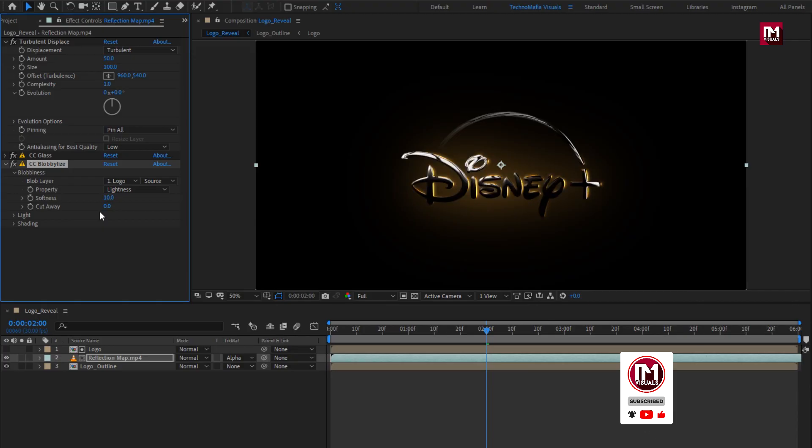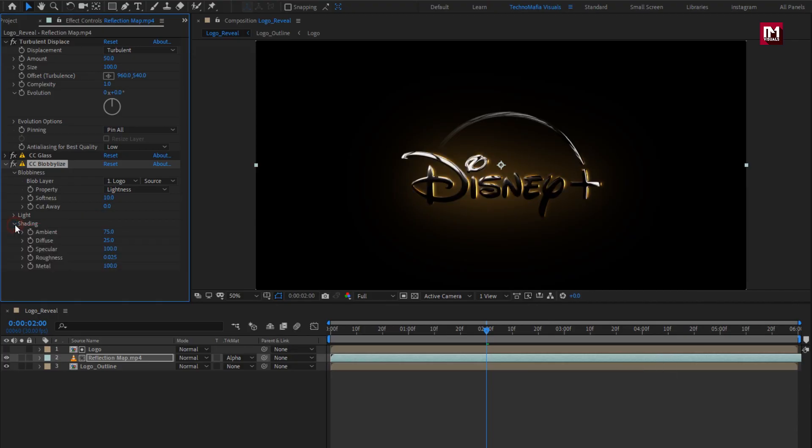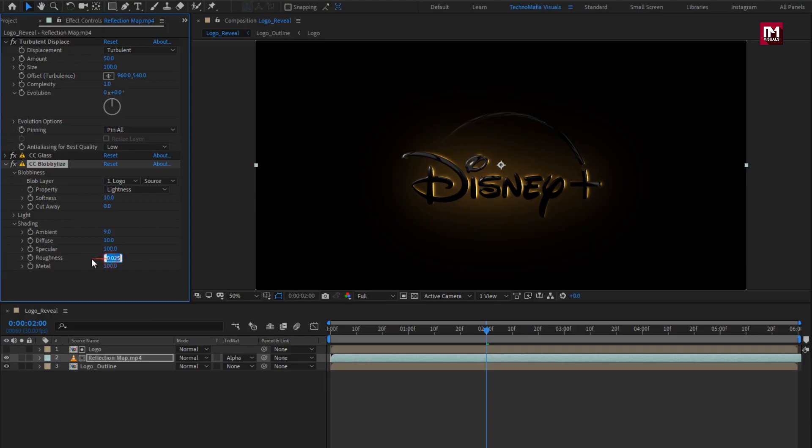Now in shading, set ambient to 9, set diffuse to 10, set roughness to 0.50.